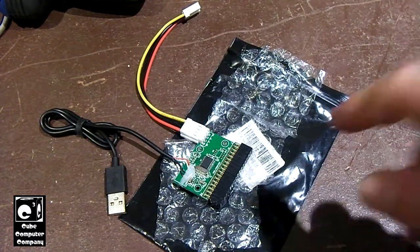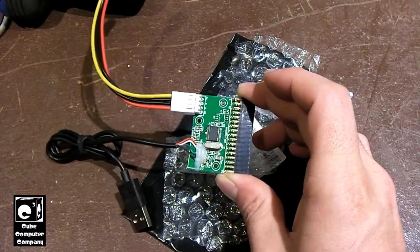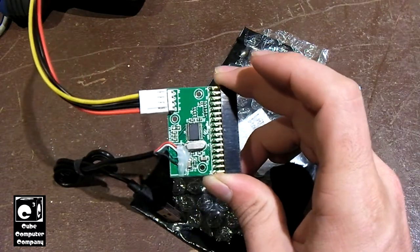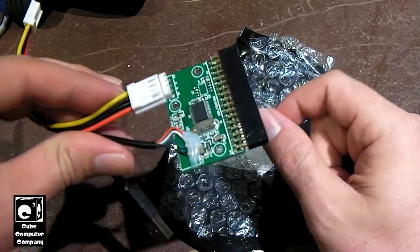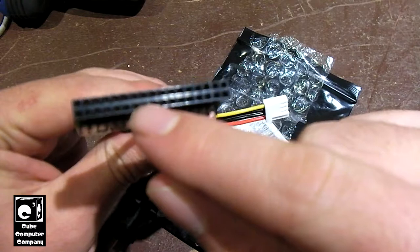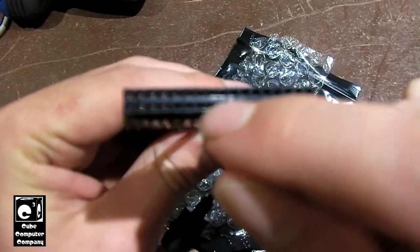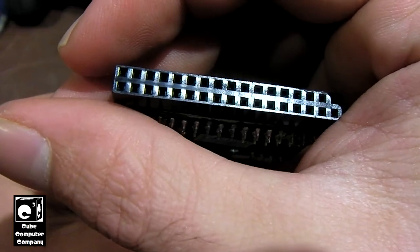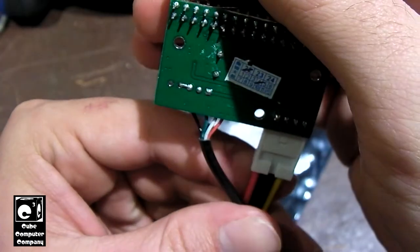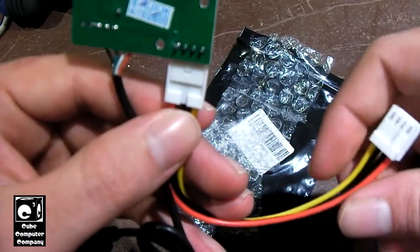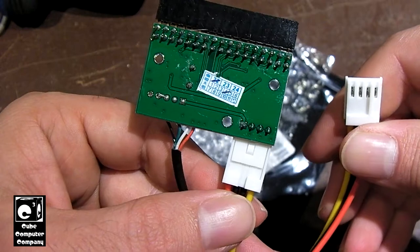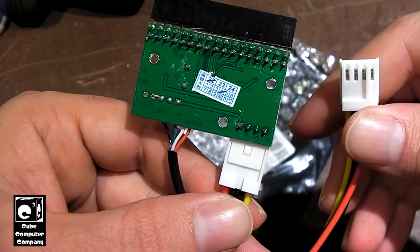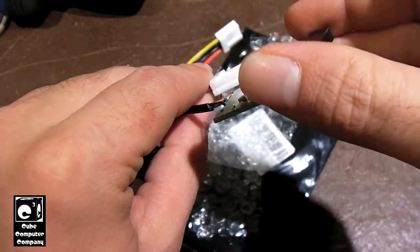So here we're looking at this USB to internal floppy disk drive converter. It's just a little add-on board that on one side has the interface to plug into the internal floppy disk drive. And on the other side it has a USB connection as well as a power connection which you actually use to power the floppy disk drive.